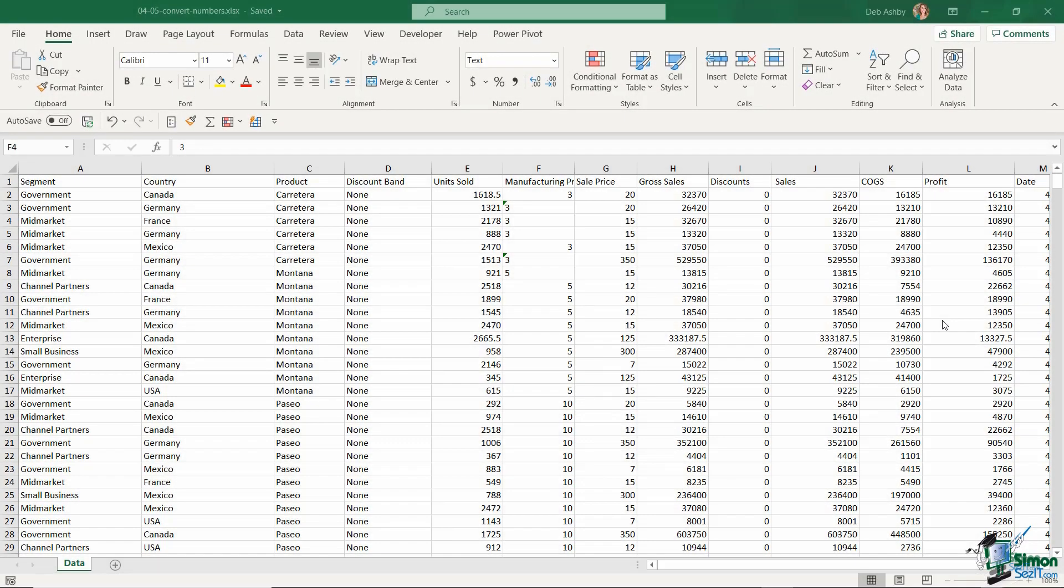Sometimes when you import data, you might find that Excel stores some of the numbers as text. How do we know the difference between cells that contain text and cells that contain values?